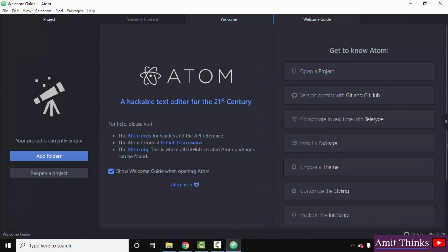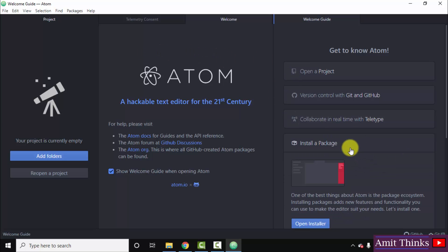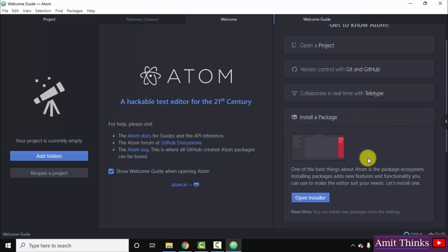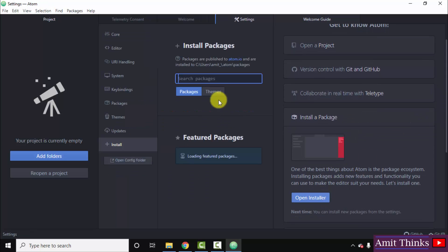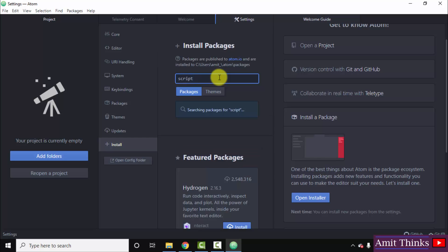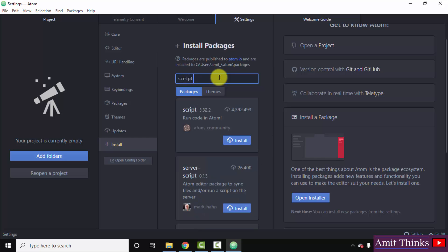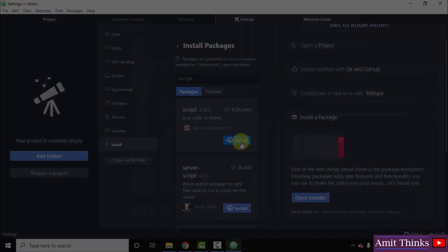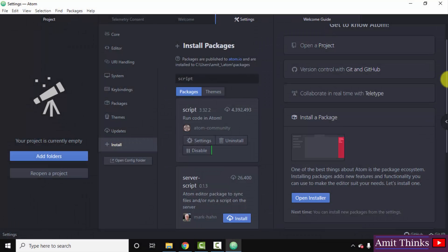Now we will see how we can connect both of them, to connect Java with Atom. What we need - we need to install a package. For that, after opening Atom, click on install a package, now click on open installer. We will search for a package called script. Now you can see run code in Atom, script package is visible. Click on install to install it. We successfully installed it as you can see here.